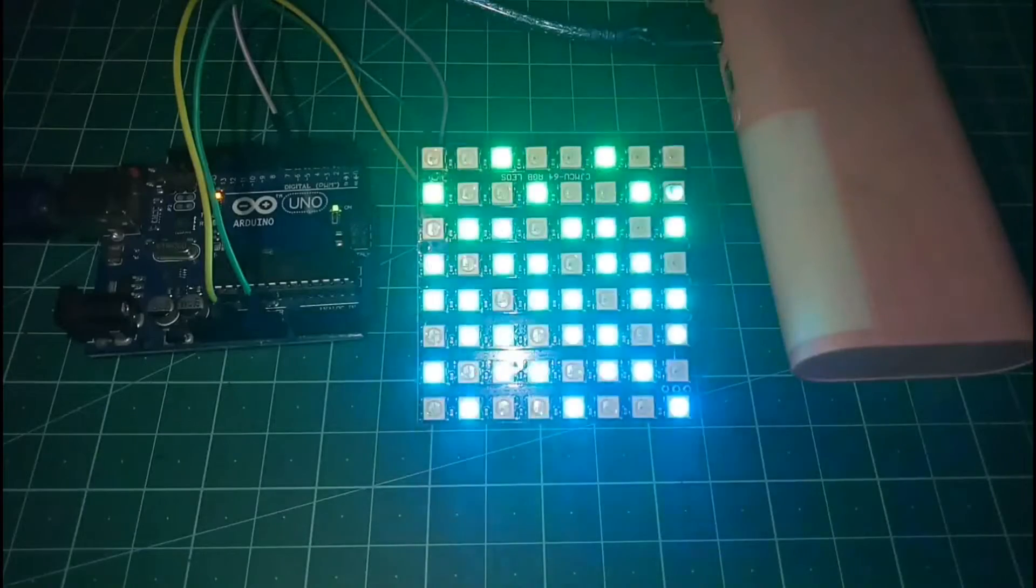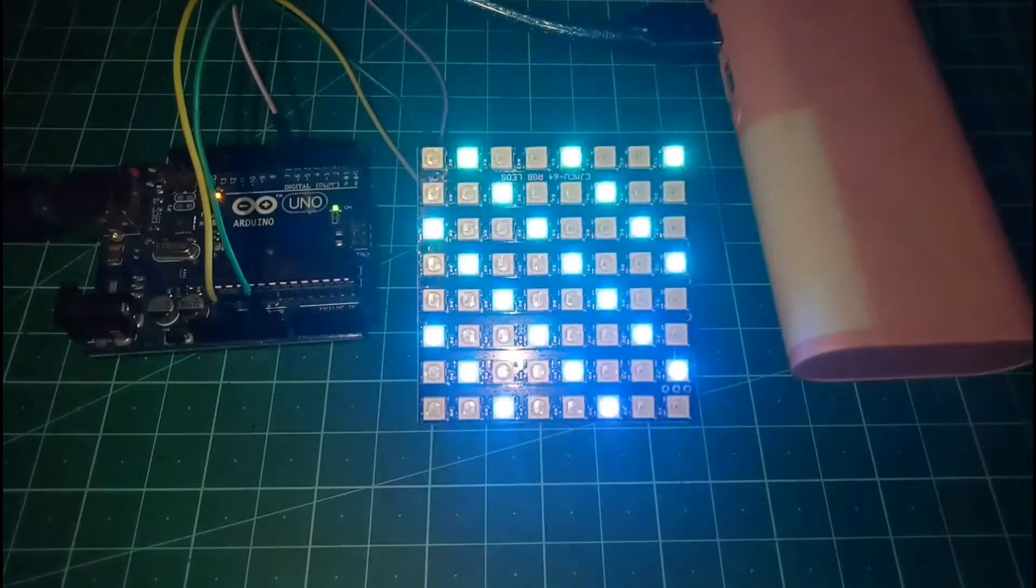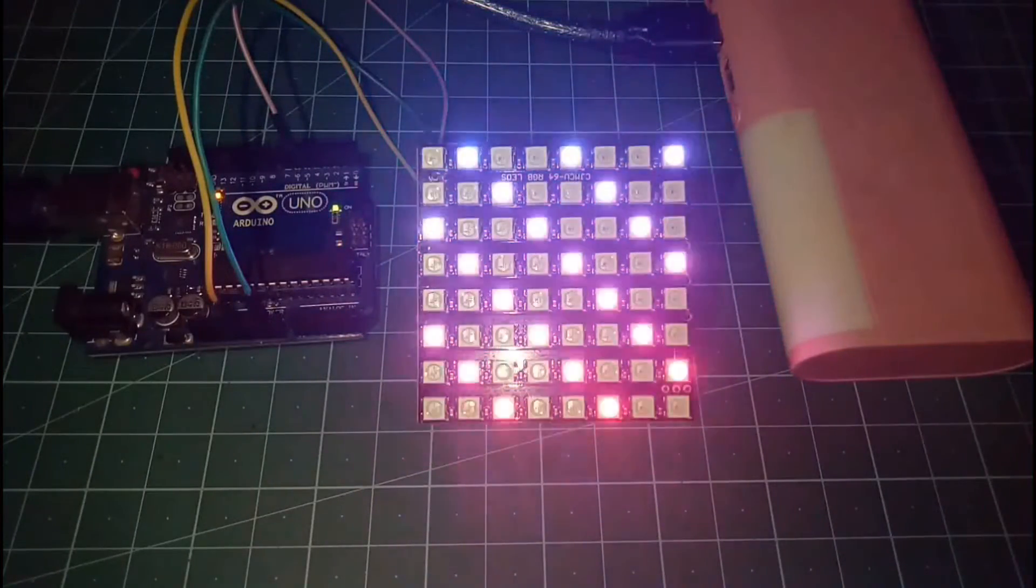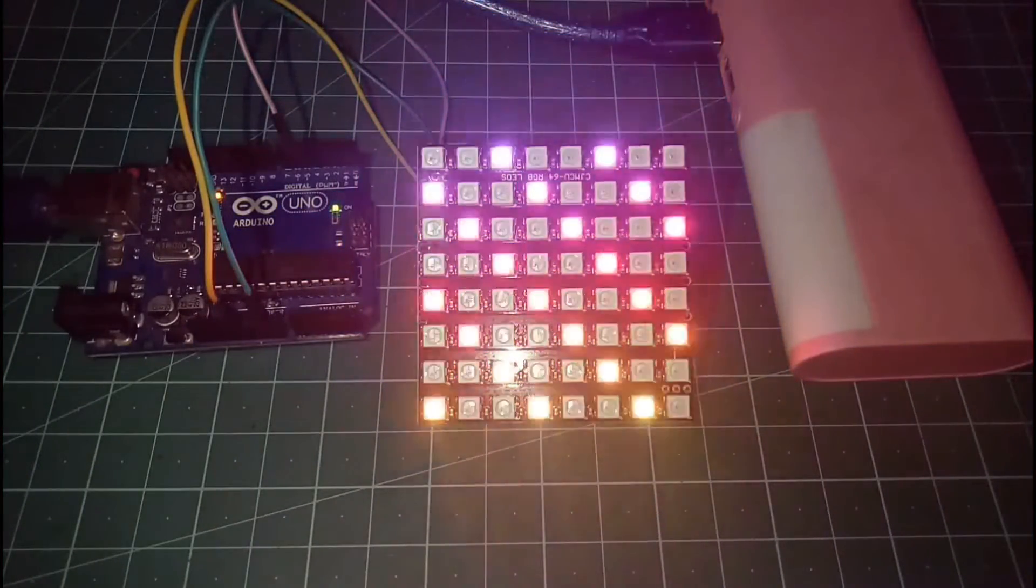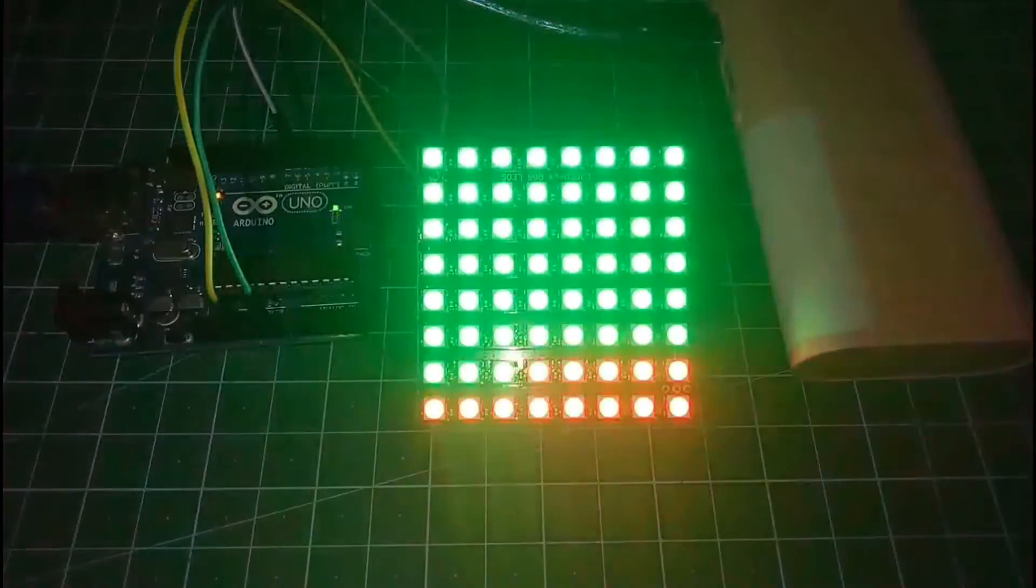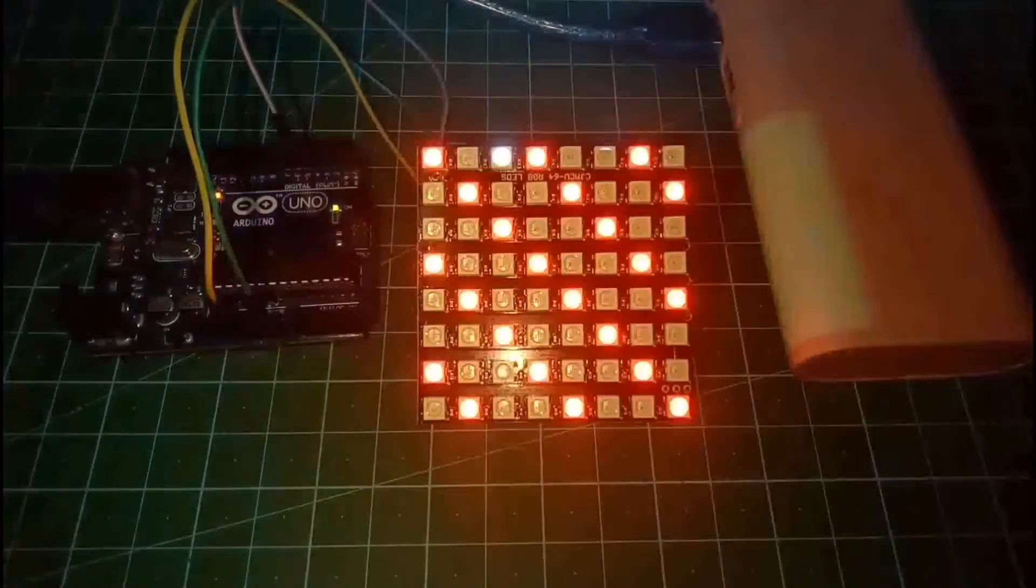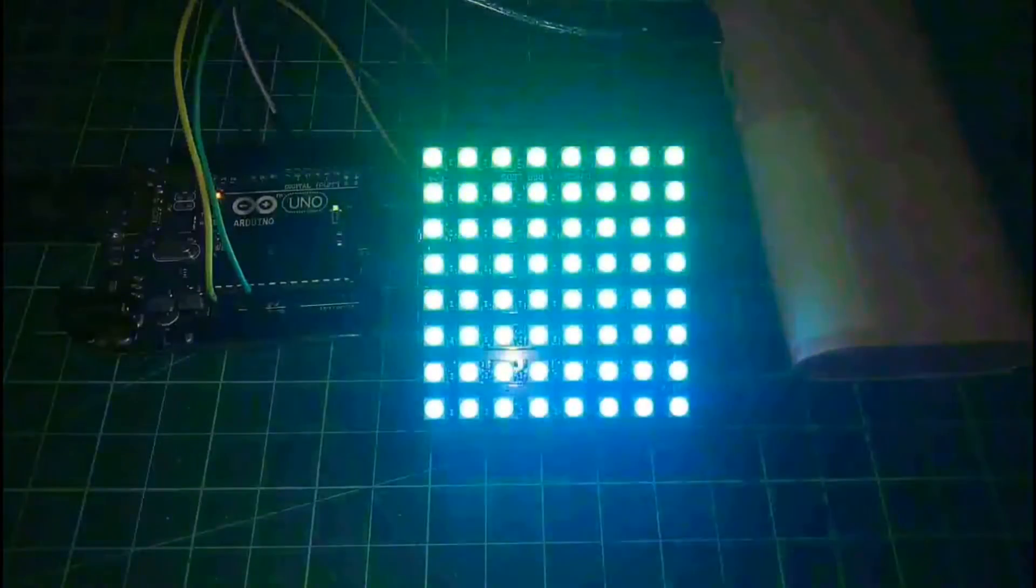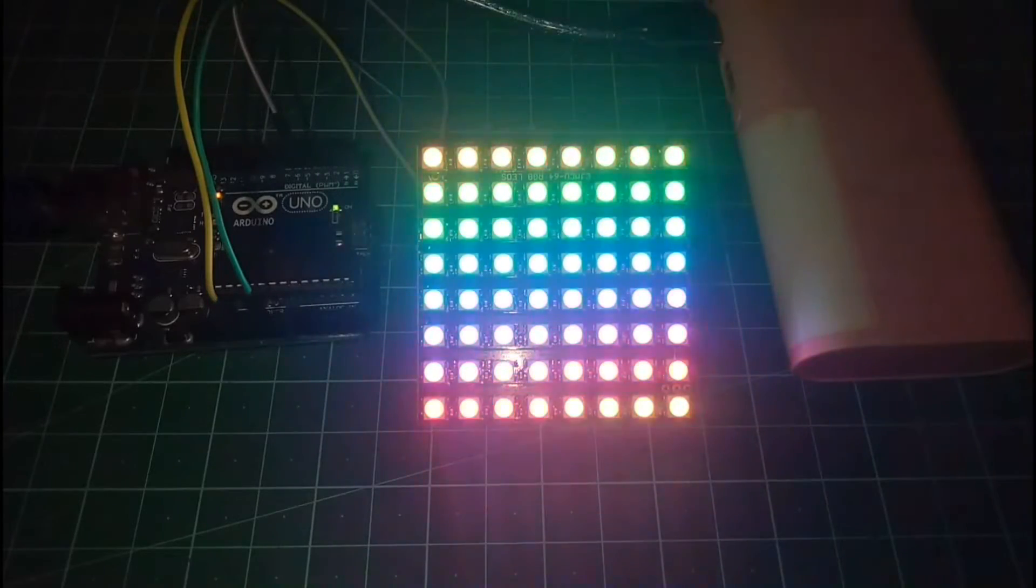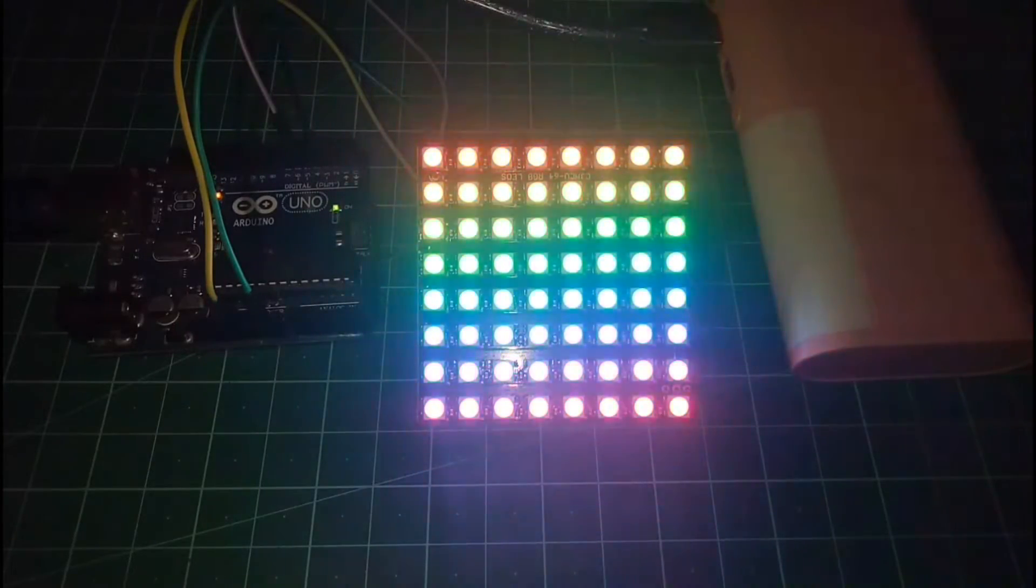So in this video, we're going to see how NeoPixel LED Matrix works and how to use the NeoPixel LEDs or NeoPixel LED Matrix. So without wasting any further time, let's do.